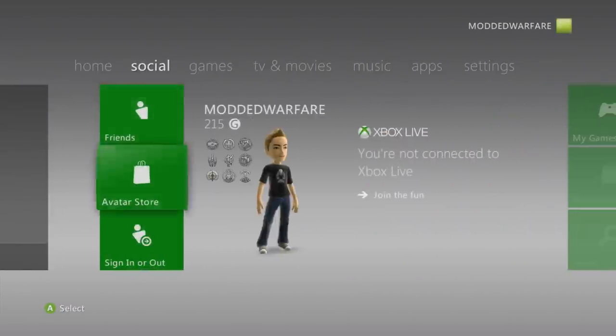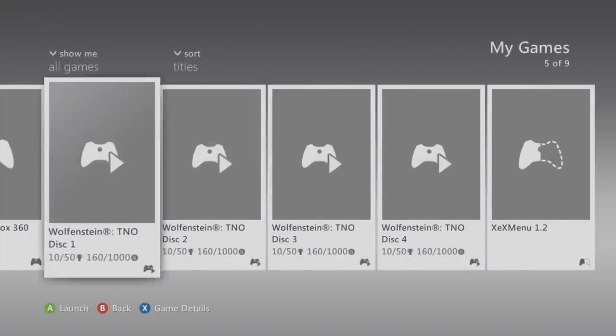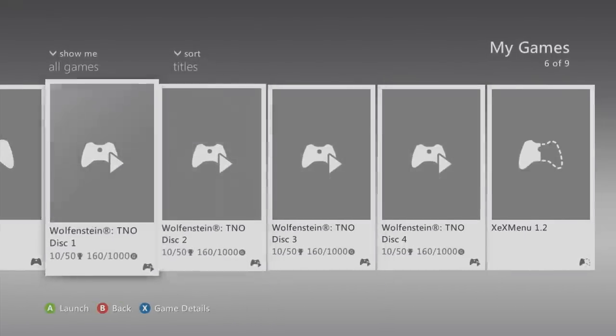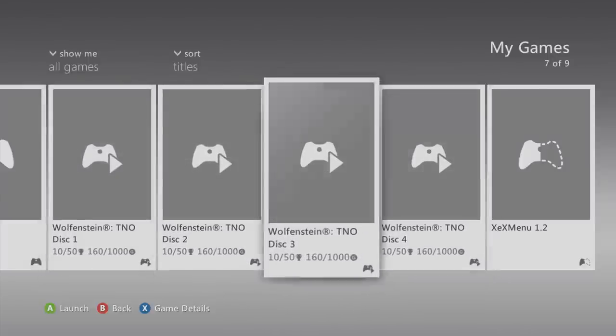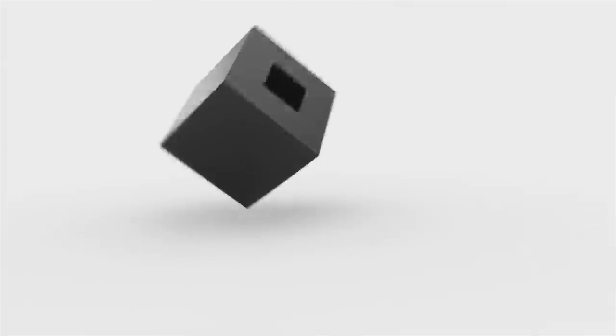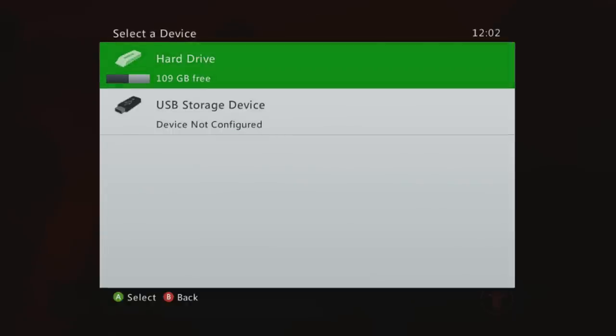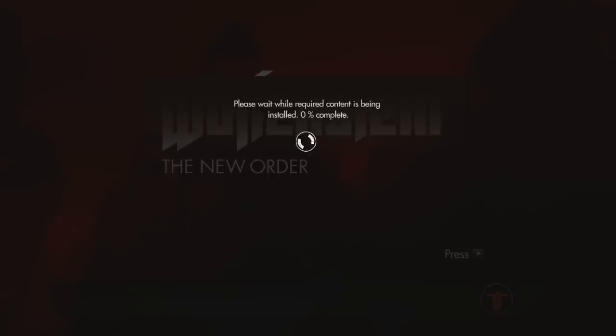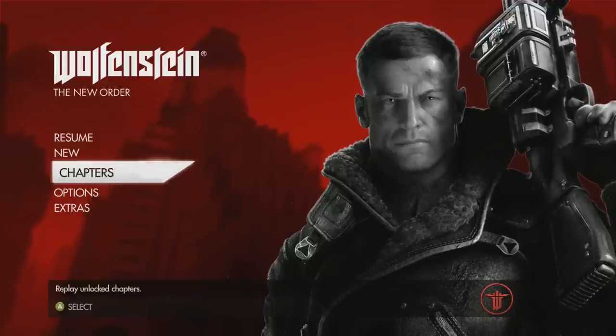Dashboard by holding down the right bumper if you've got Dash Launch set up as in episode 3. Head over to My Games — it may take a little while to appear, but you should see Wolfenstein disc one, two, three, and four. Launch disc one. This is not finished — we still have more steps. Select hard drive and it will ask to install; let it install, which will take quite a while.